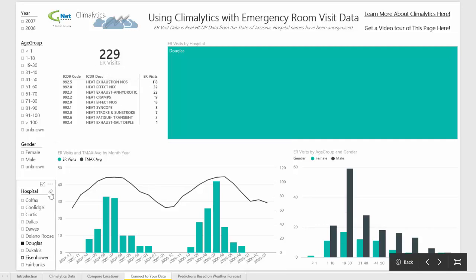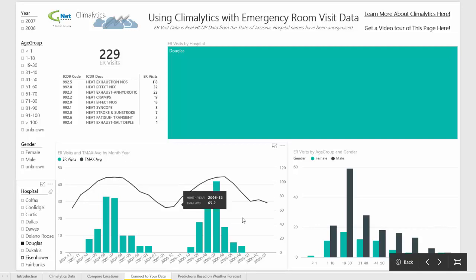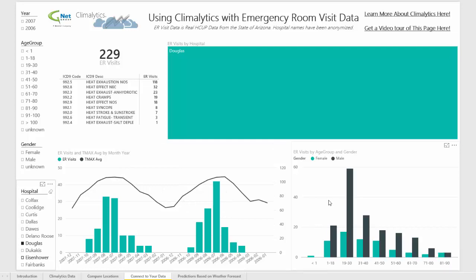So looking at this report, it's fairly obvious that as temperature goes up, ER admissions go up, and that there's some differences based on gender and age. But if a hospital or emergency room wanted to predict the number of admissions they're going to have in a given week based on the weather forecast, how would they go about doing it?